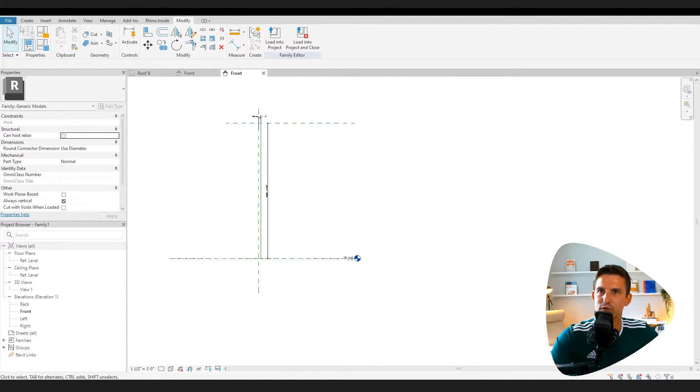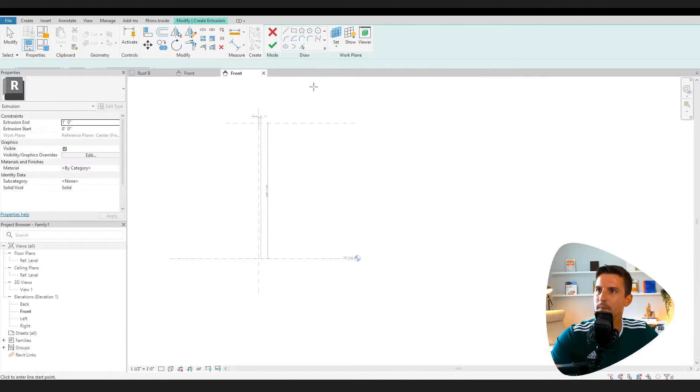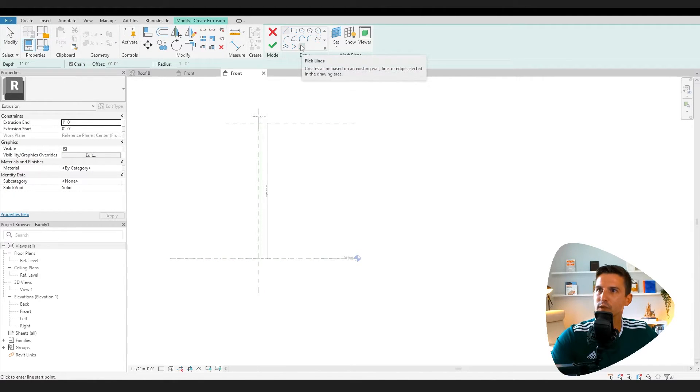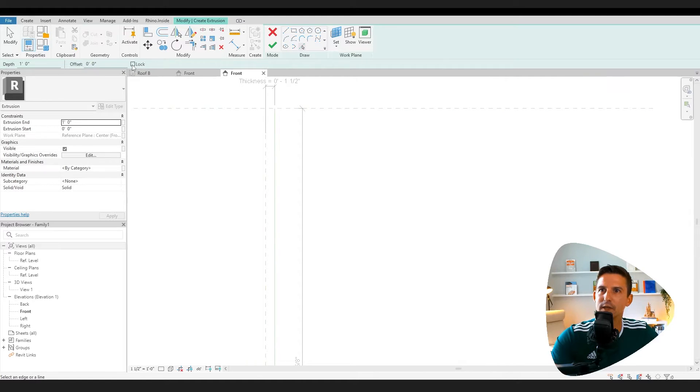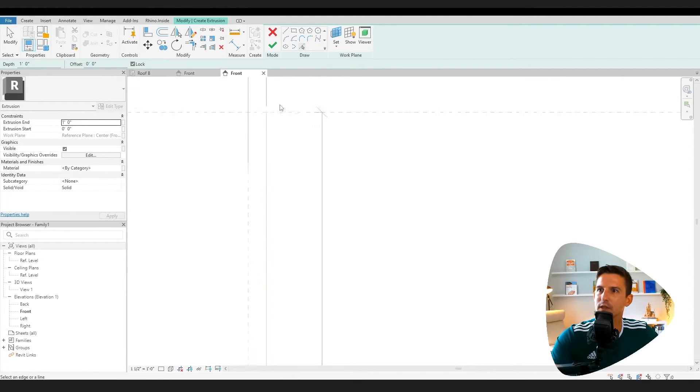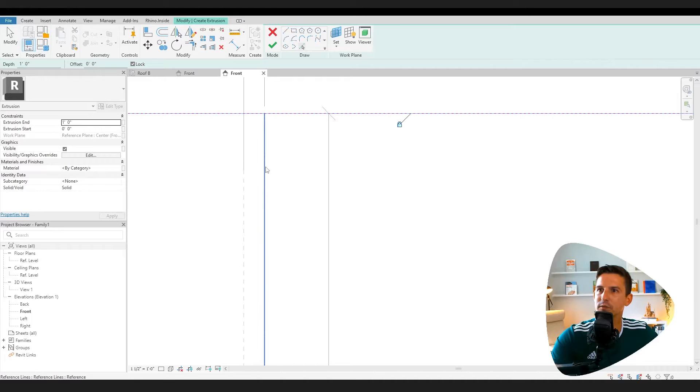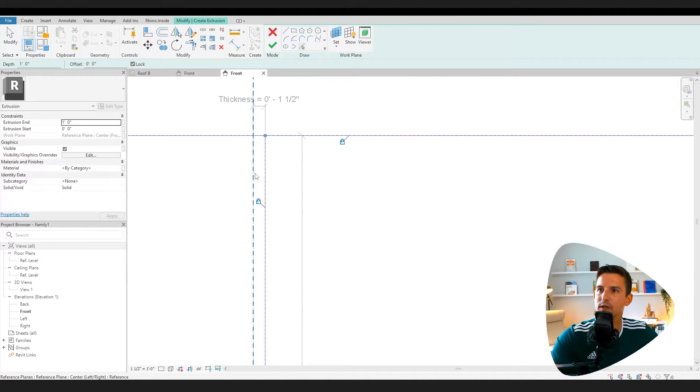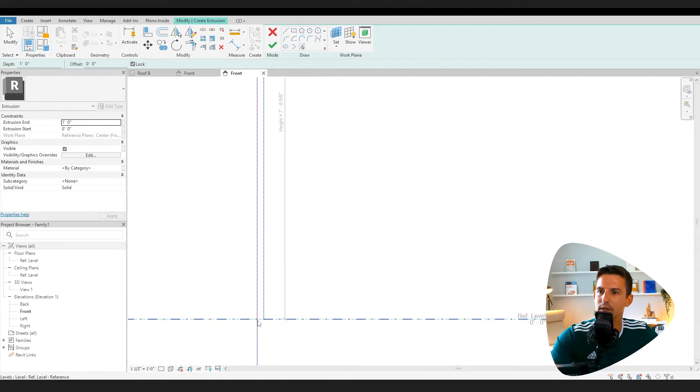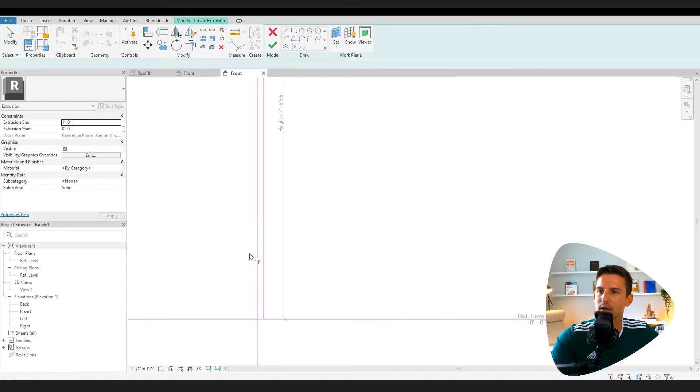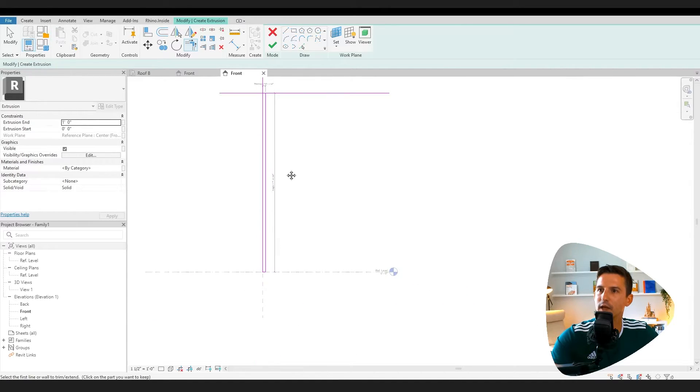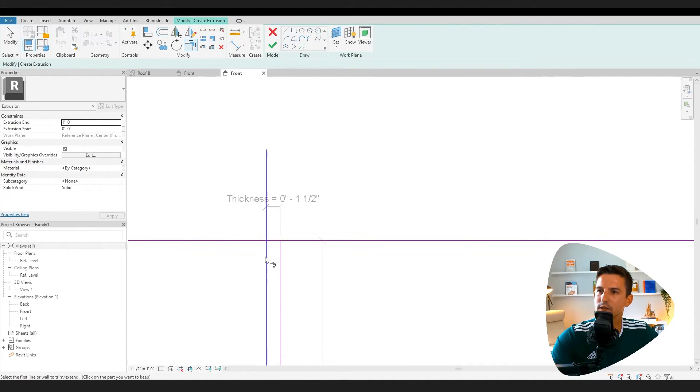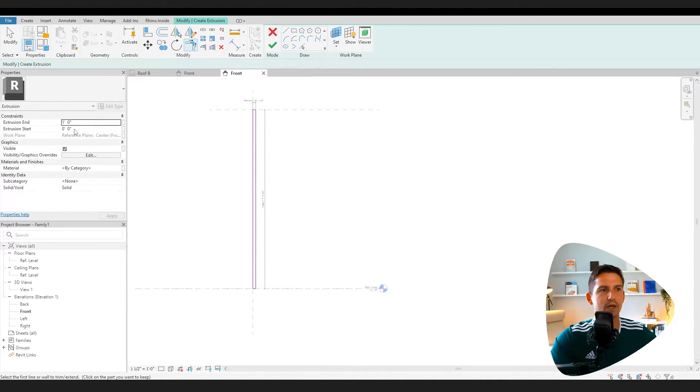Let's go and do an extrusion. So we can go to create extrusion. We can do pick lines and I can say anywhere I pick is going to lock automatically. So here it's already locked. It saves me some clicking here, and down here. TR to trim. Let's trim that up. Click on the size of the line that you want to keep for the extrusion.